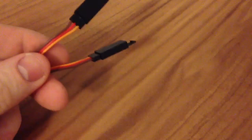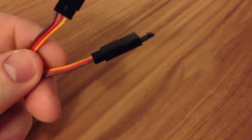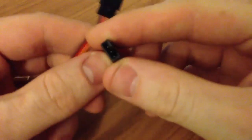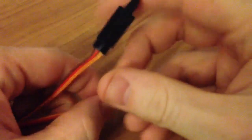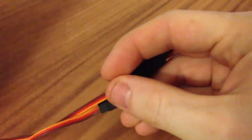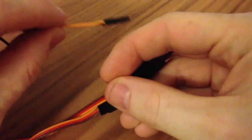They are 20 centimeters long and have a female plug on one side and a different connector on the other.